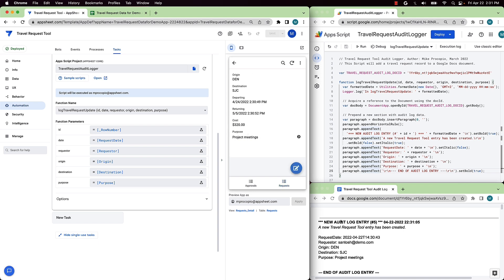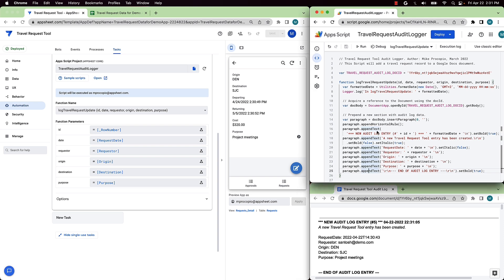From here, we could add in additional parameters to the App Script function, or even extend it to use other APIs or services available in App Script, like YouTube, BigQuery, Google Analytics, or other external service. Well, that concludes our demo. Thank you for watching the demo for the App Script connector for App Sheet. We can't wait to see what you build.